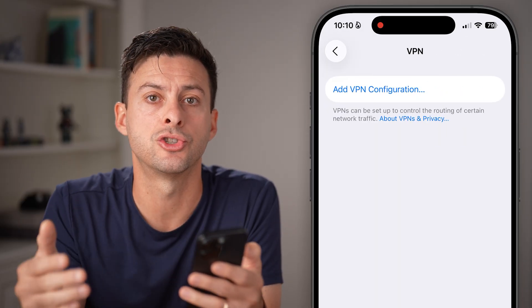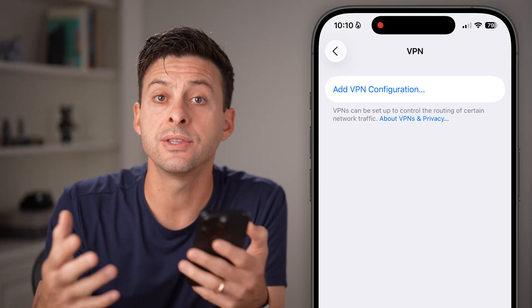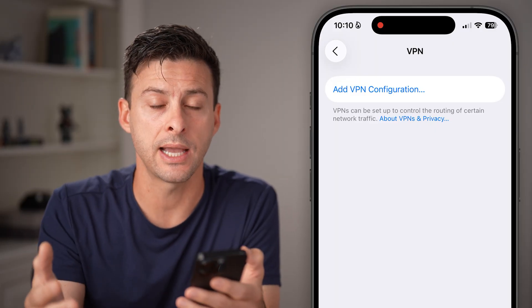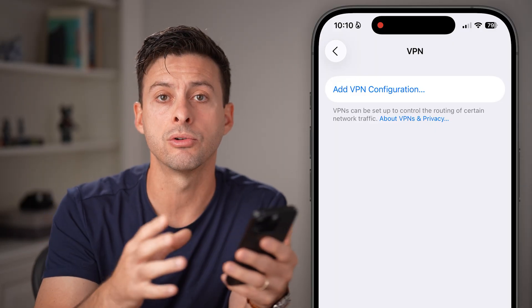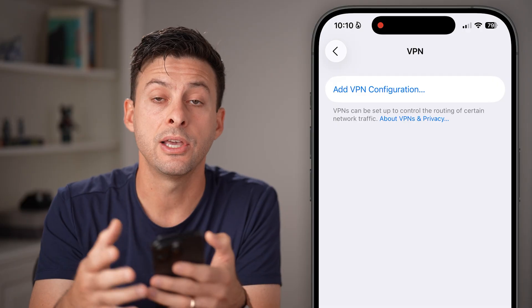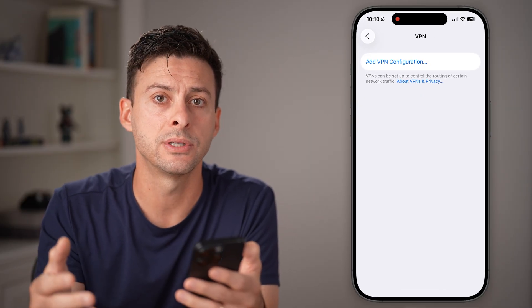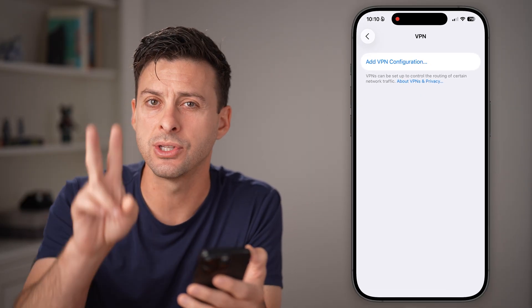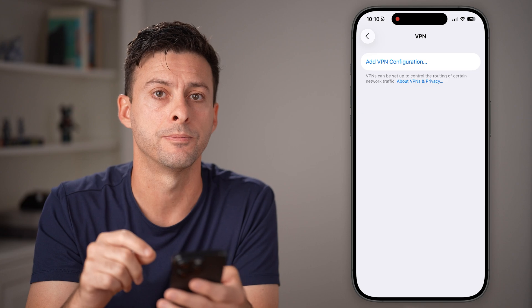If you have one set up, just turn it off. You want to tell Snapchat that you're in a regular location that you usually log into your account — essentially, there's nothing sketchy going on here.